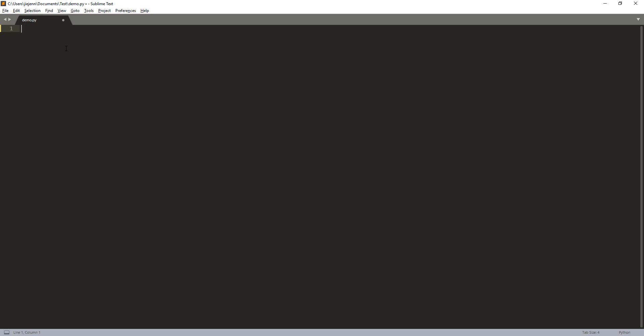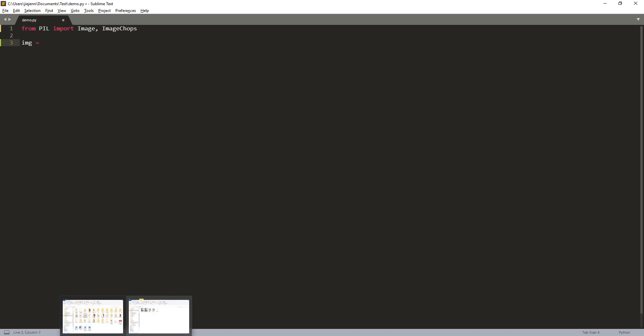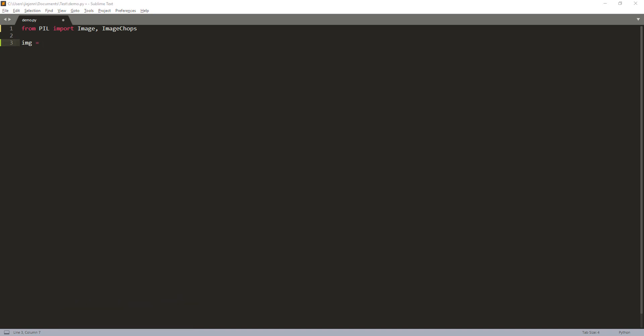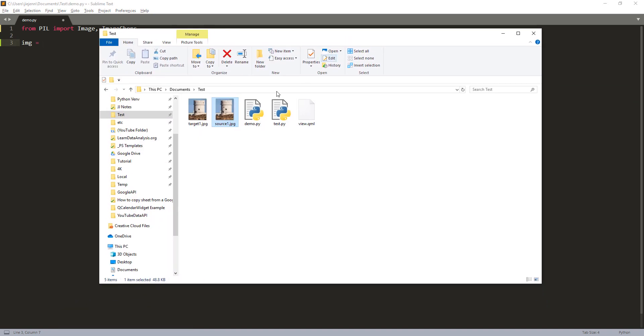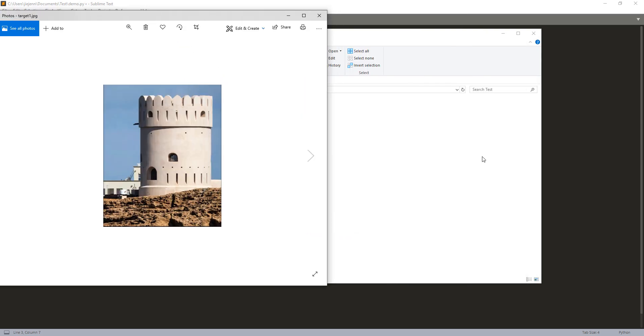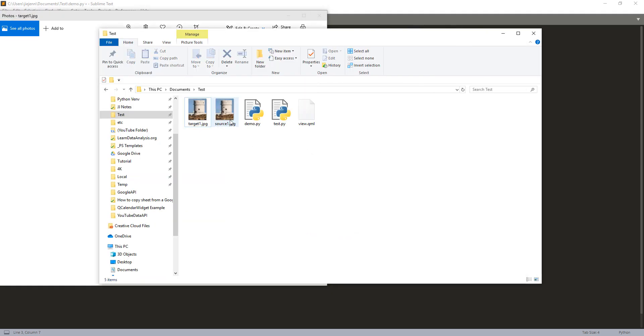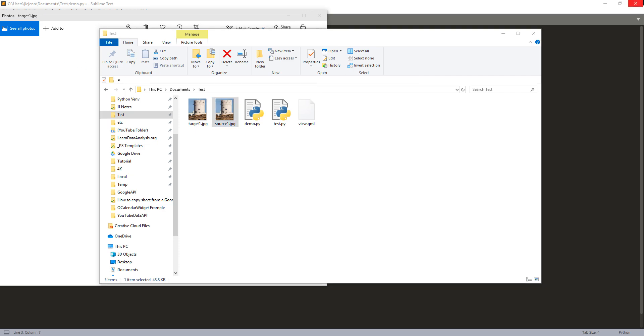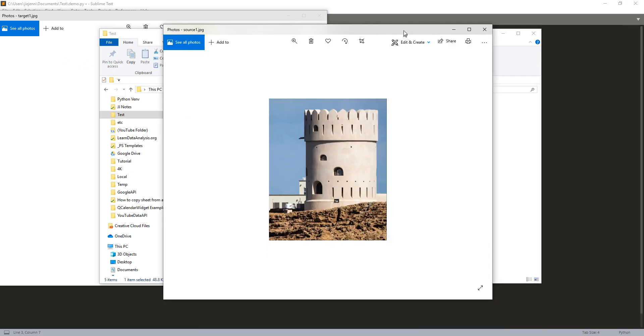So from the Pillow library, we're going to import the image module and the image chops module. And here I'm going to grab my image file names. So here I took a screenshot of the images. Here's image number one, that's my target image. And here's my source image.